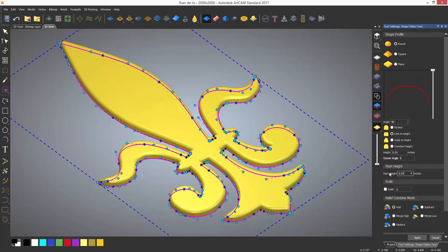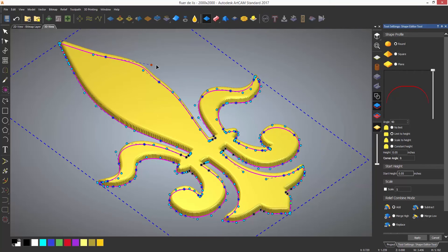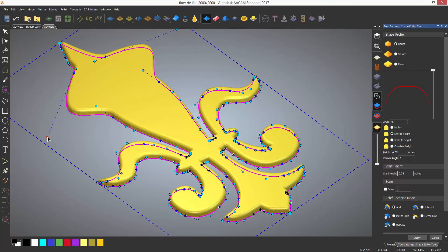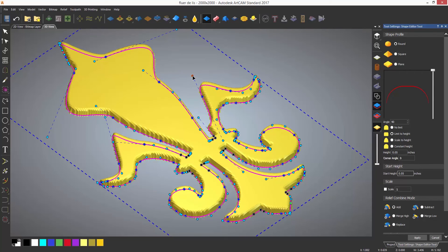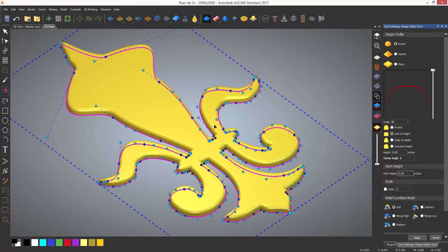You will more than likely have noticed that whilst within the tool, all of the nodes from the selected vector are shown. The reason being is that this is a live tool, so you can select a node and move it, and the shape editor will update in real time.